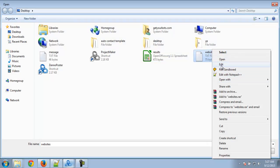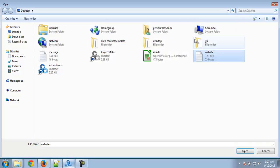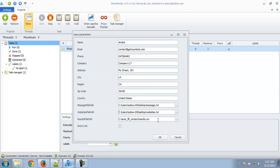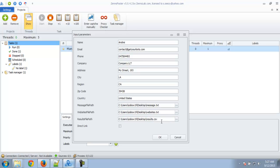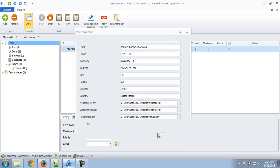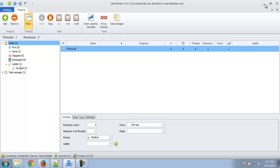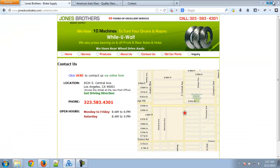Let's choose the message file. Then the website file, which is the file containing the websites I just showed you. And the results file — the extension has to be CSV. When you run the bot the first time, don't create the results file yourself, because the bot needs to create its own headers.